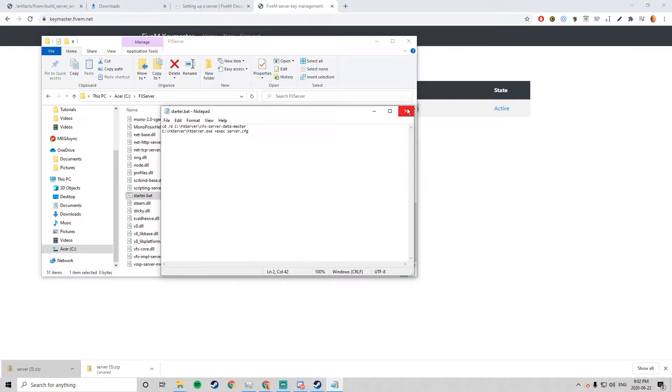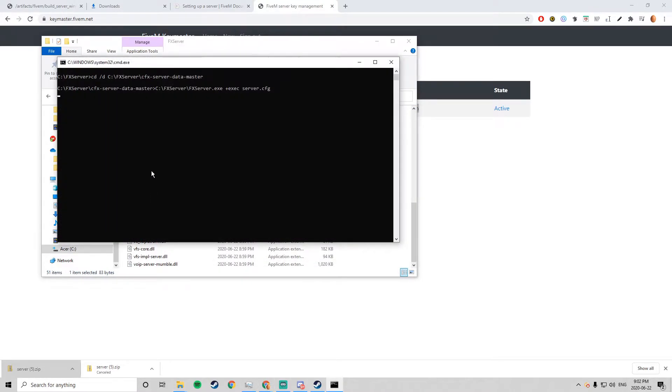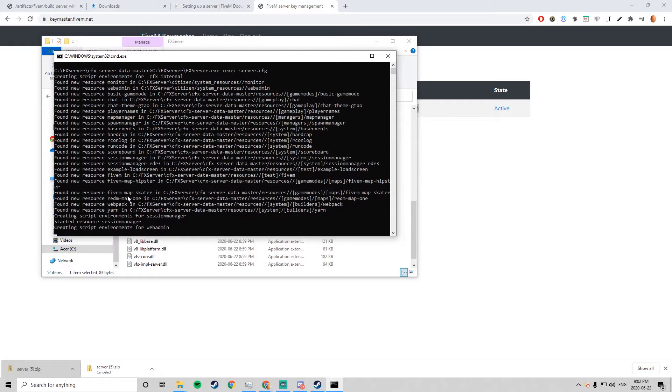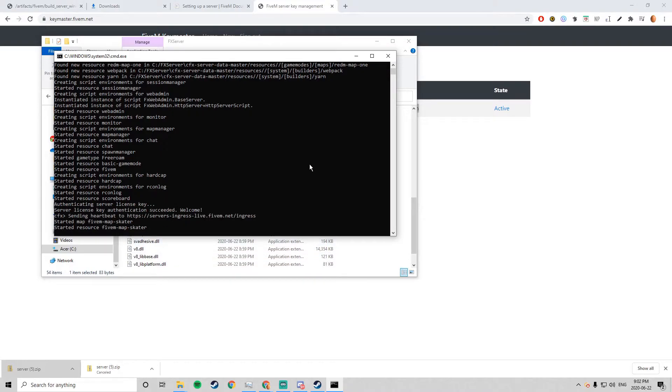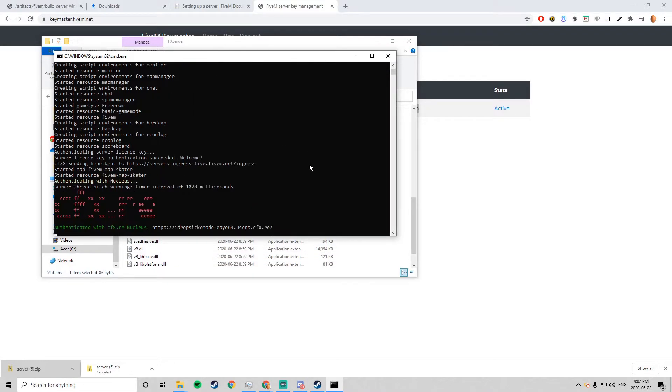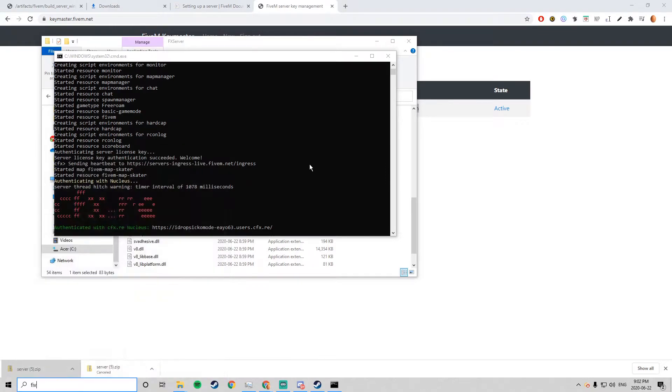But make sure to have the exact server.cfg, the server is not going to work. Now if you load up the start.bat it's going to start the server of course and there's no problem. So I'm going to skip to when the server is loading.